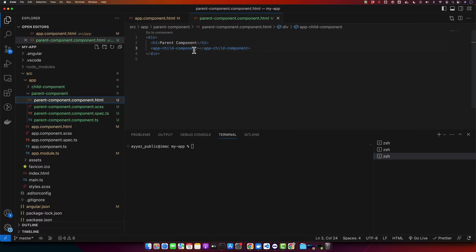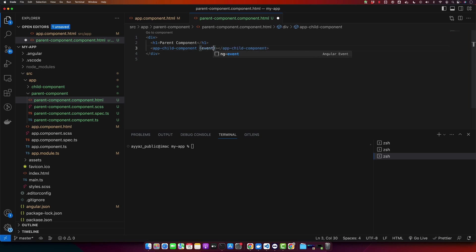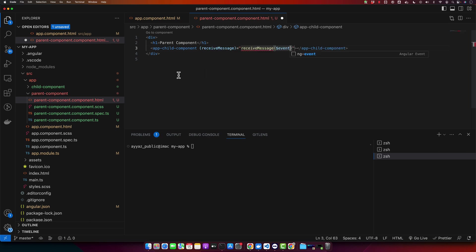Now, in the app child component selector, I will listen to an event, event emitter. Here you can call it anything else. You can notice that we are using Angular's output and event emitter here.